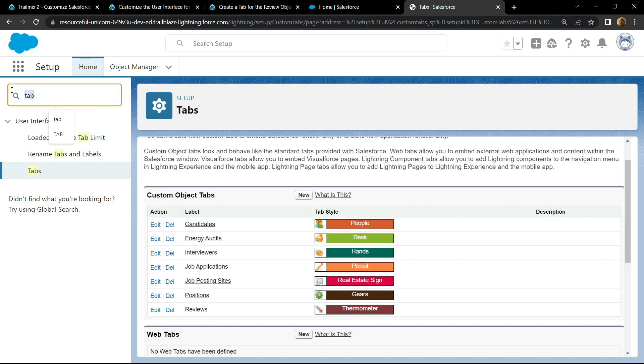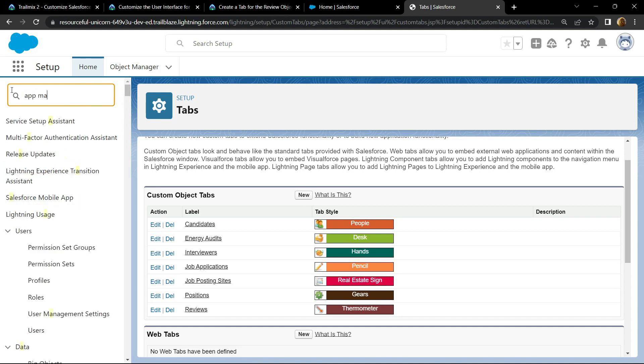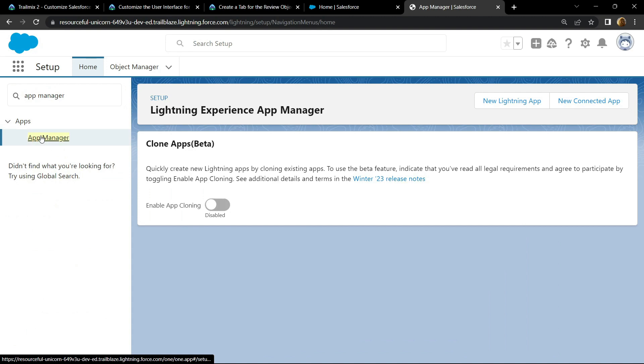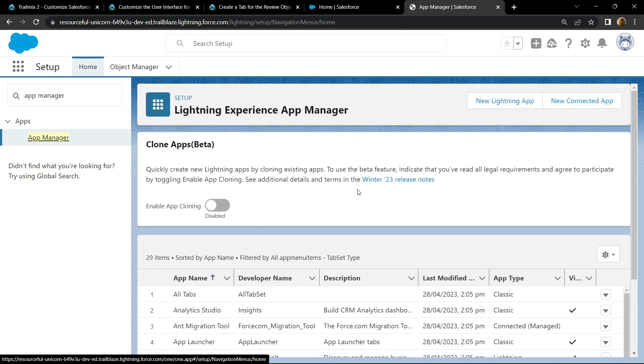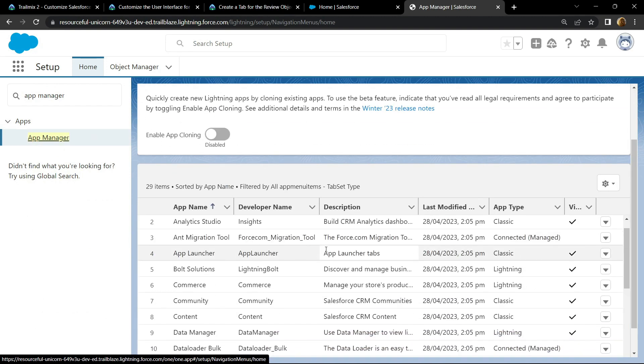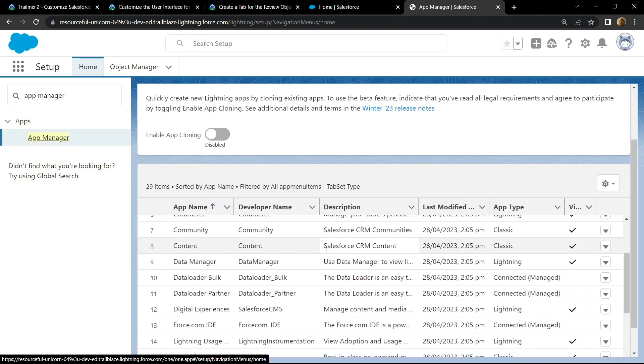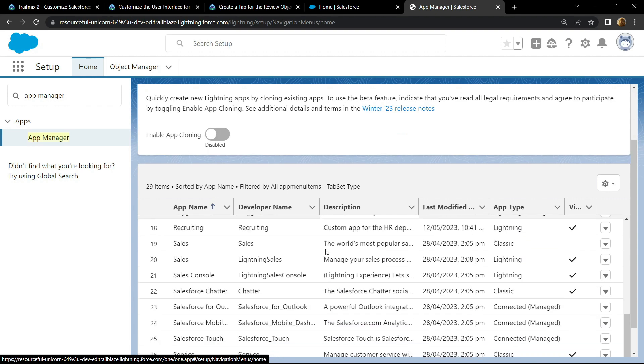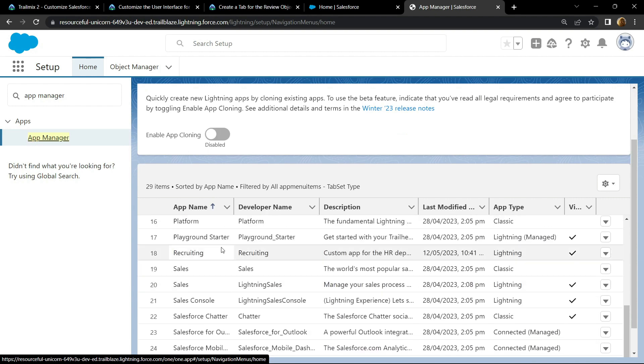Now search for app manager, then open this. Scroll down, search for app name called recruiting, click on edit.